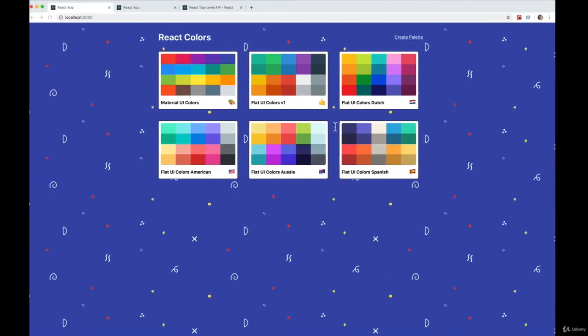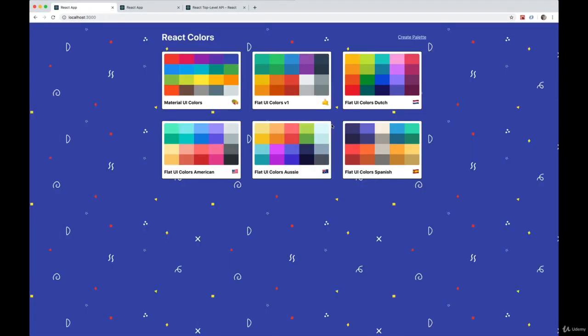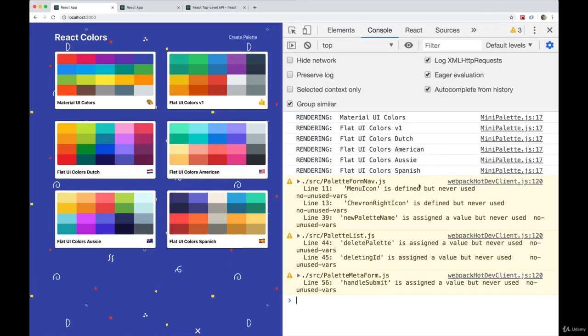Okay, let's open up the console. So we get rendering, material UI, all of them are rendered once, we delete one.